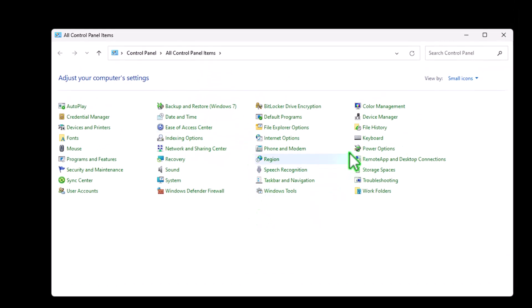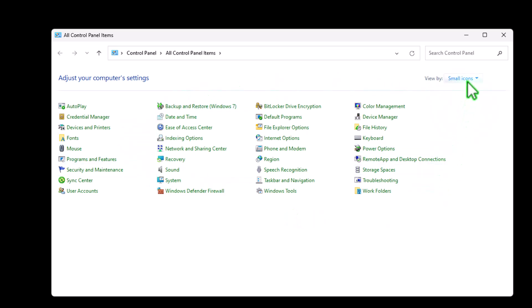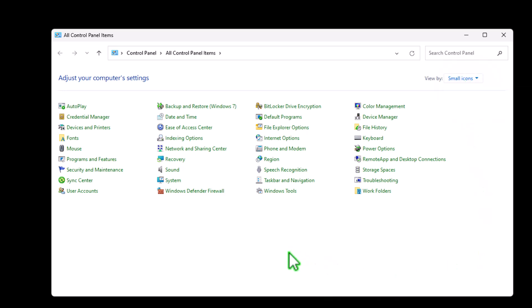Now, once in control panel, we should see it with the small icons like this. If you don't, just simply come up to the view by and select small icons. Then we want to select network and sharing center.